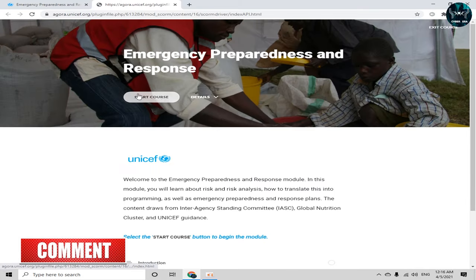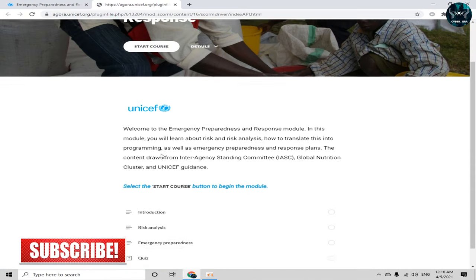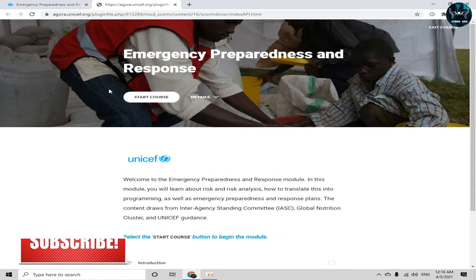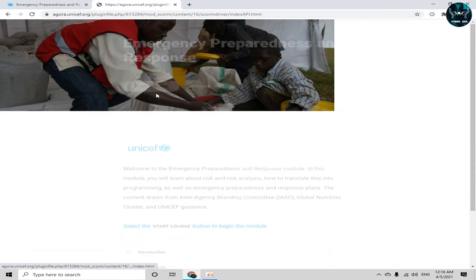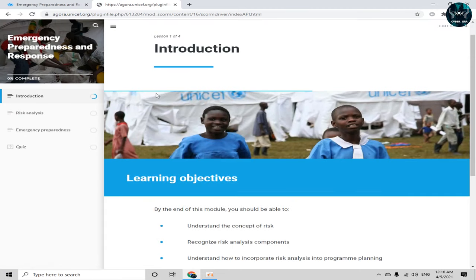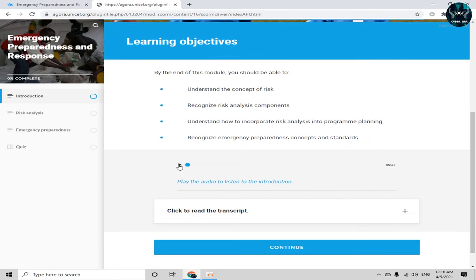After allowing pop-ups, you can see the button which says 'Start Course.' Simply click on that button to begin.